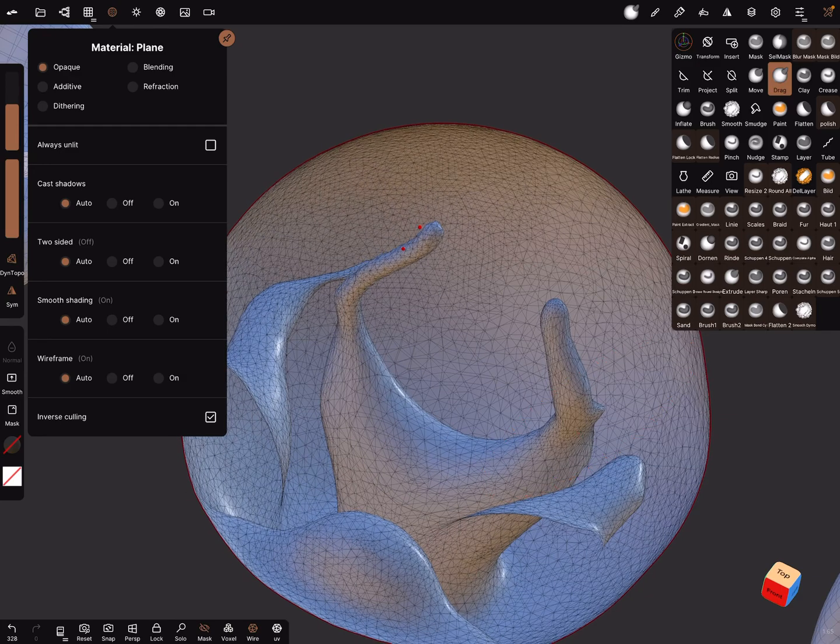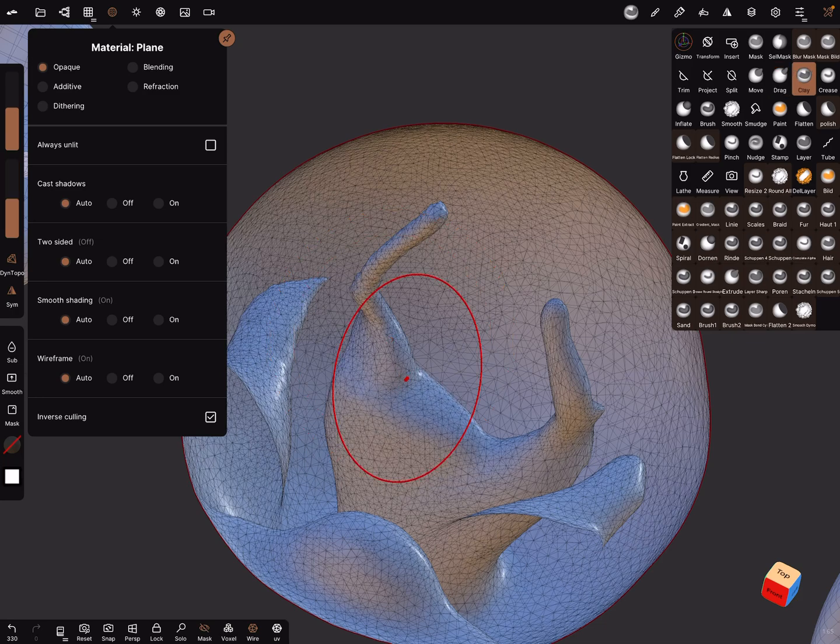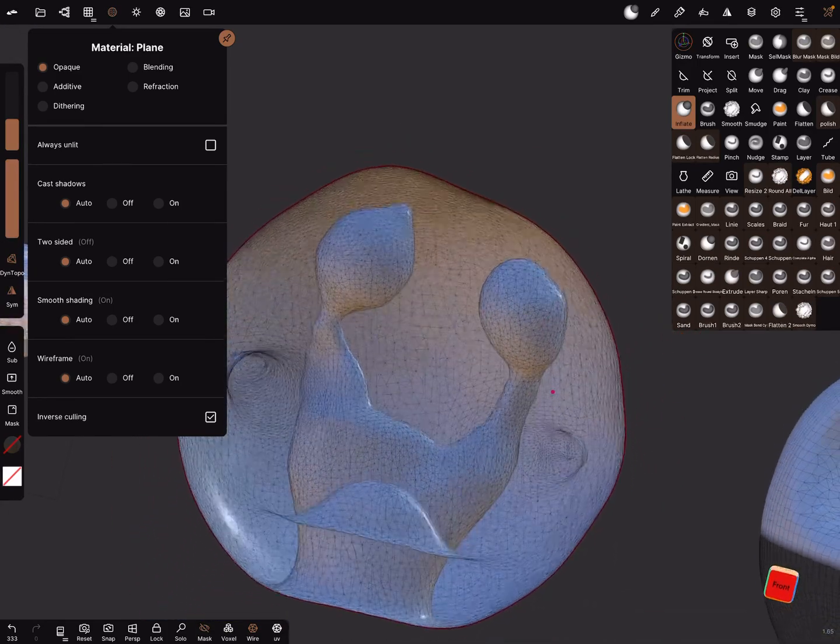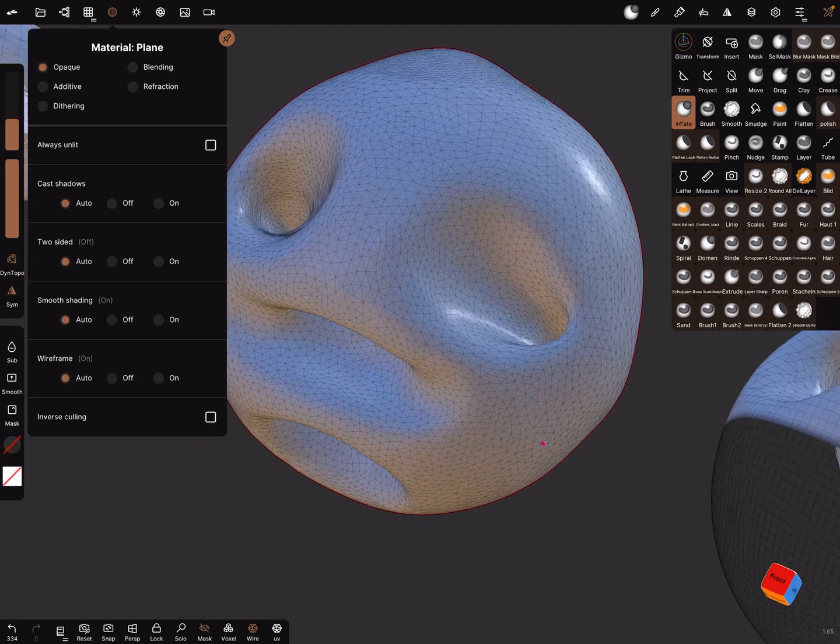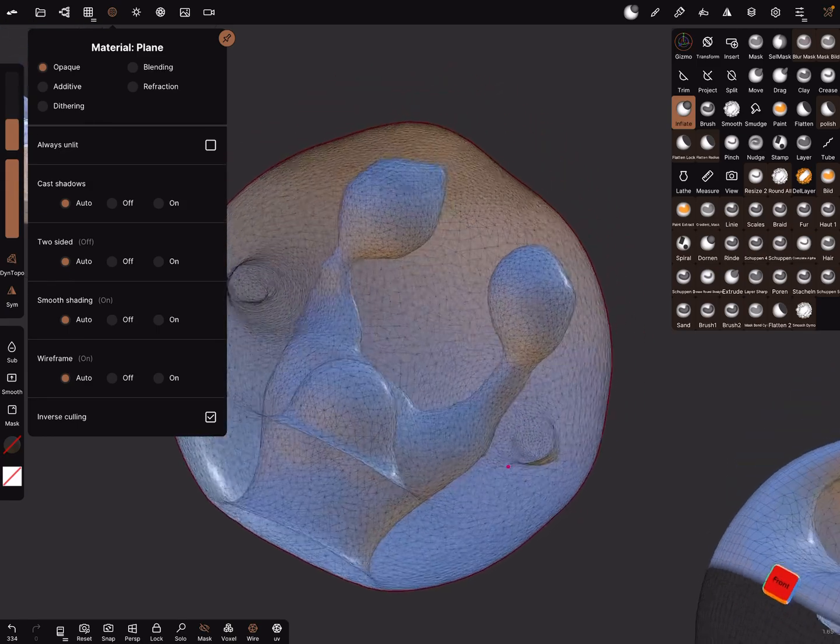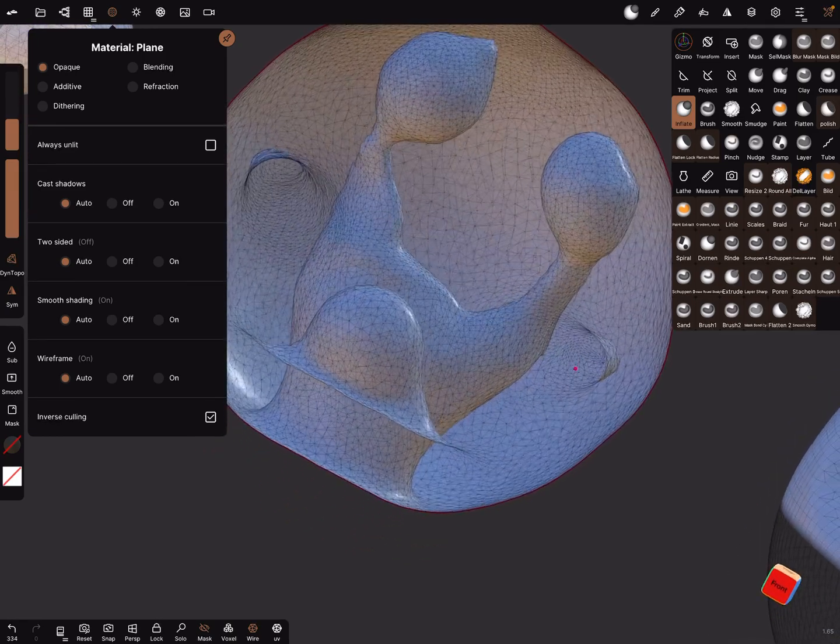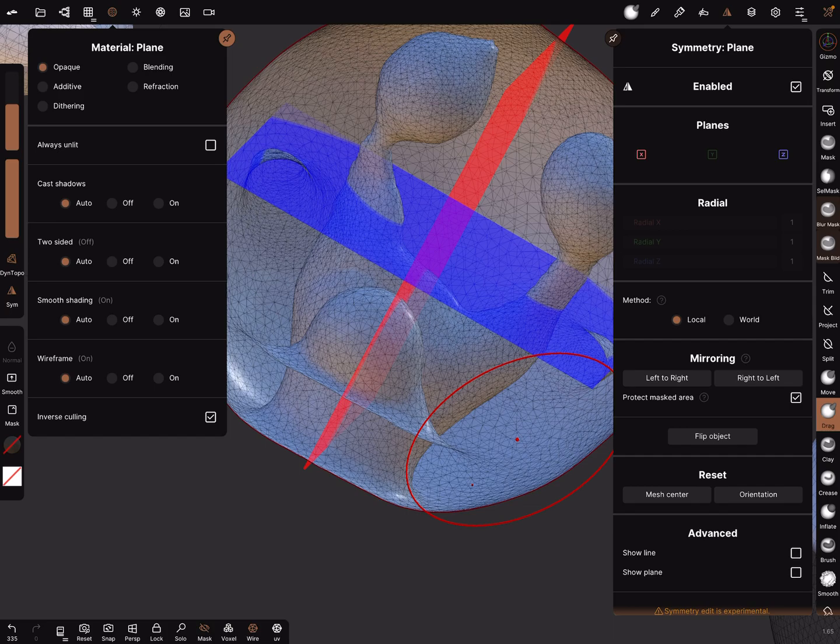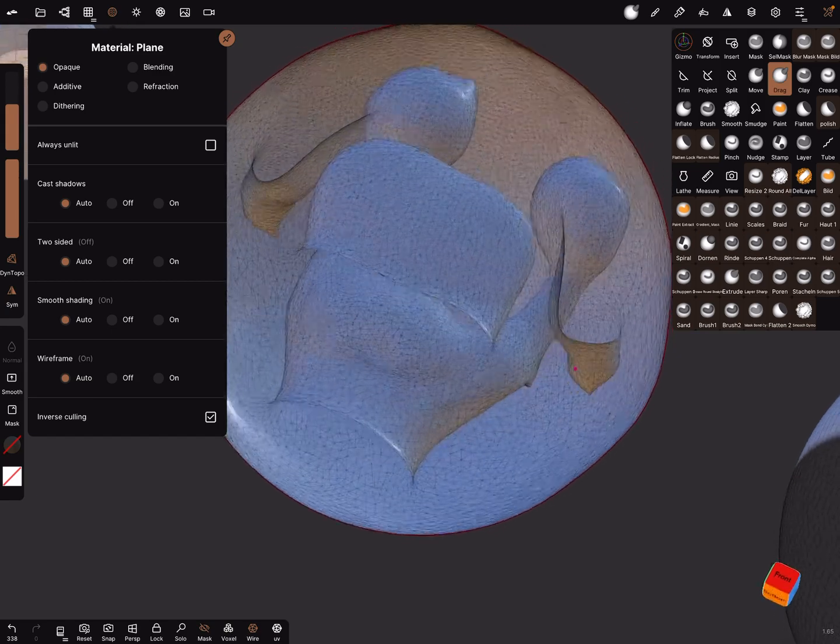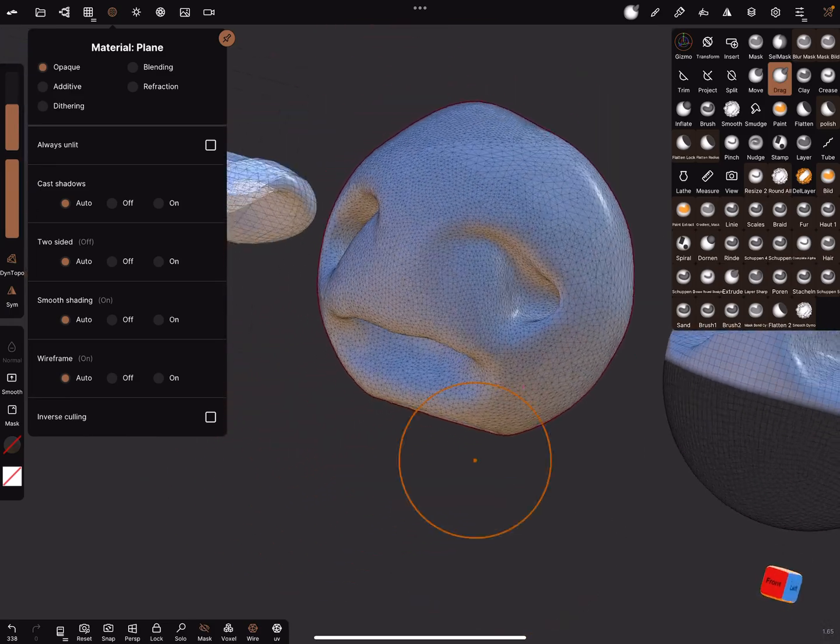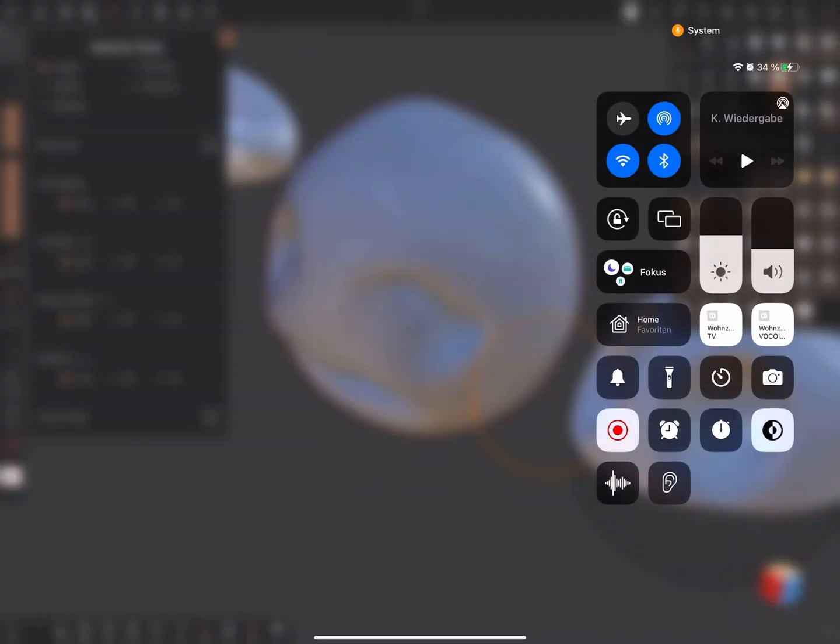And now you can drag here or you can sculpt like you want. Clay brush or inflate, like this. Yes, everything is possible. And yes, now it looks like this. And you can switch between the material settings. Now you can adjust your mouth like this. Okay, I hope it helps. Have fun with sculpting. Ciao.